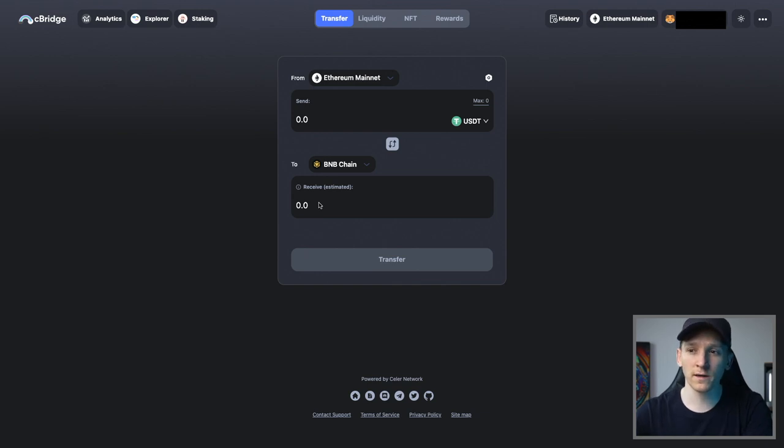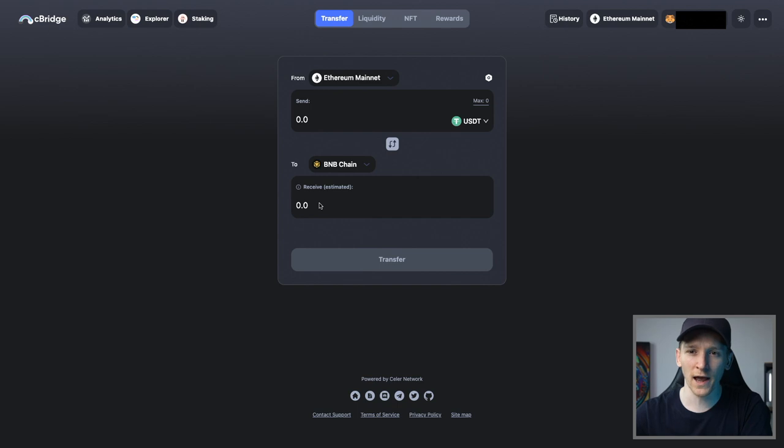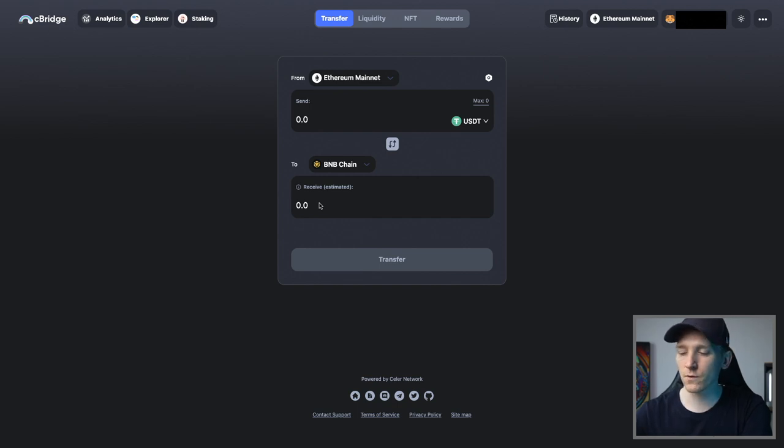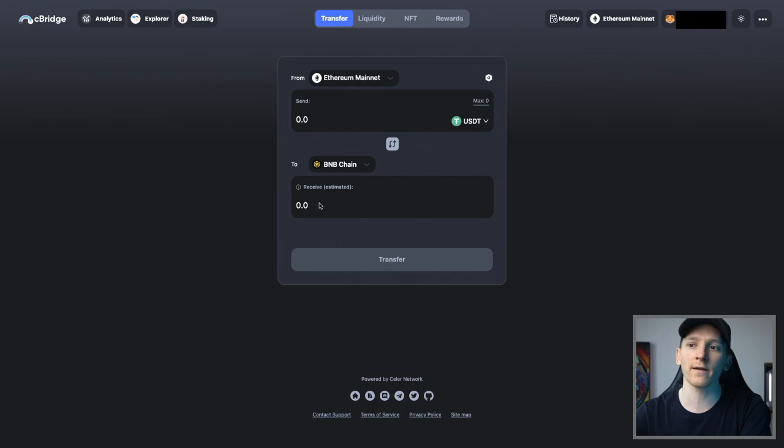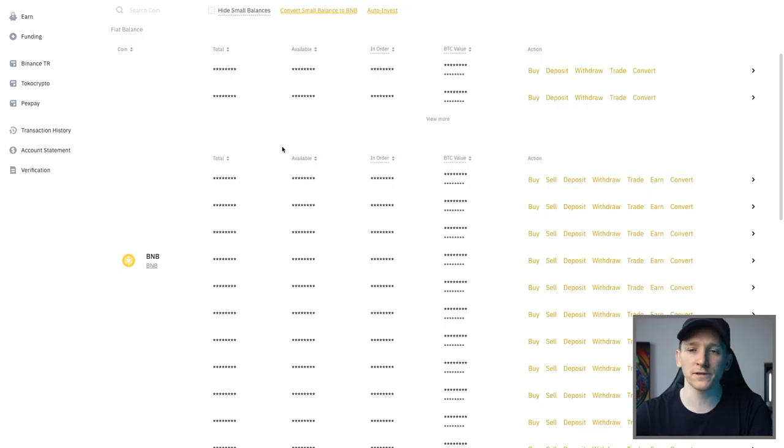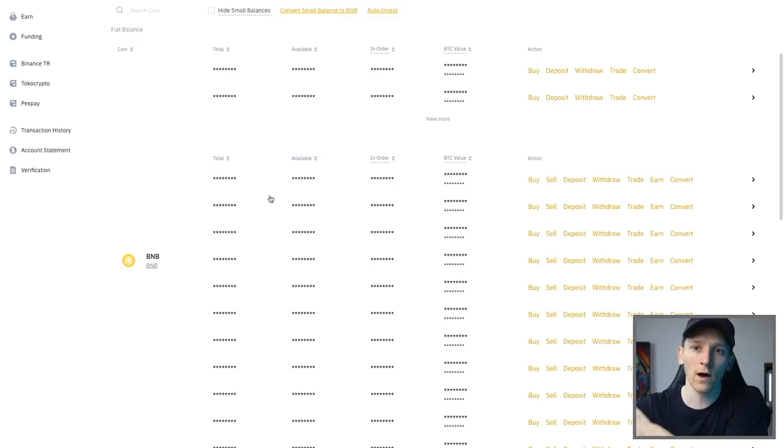However, I don't use these personally and I wouldn't recommend them either because there have been so many bridge hacks. So potentially what you can do is, the best way for me is just to directly withdraw assets over the BNB chain from a Binance account or other exchange account as well.